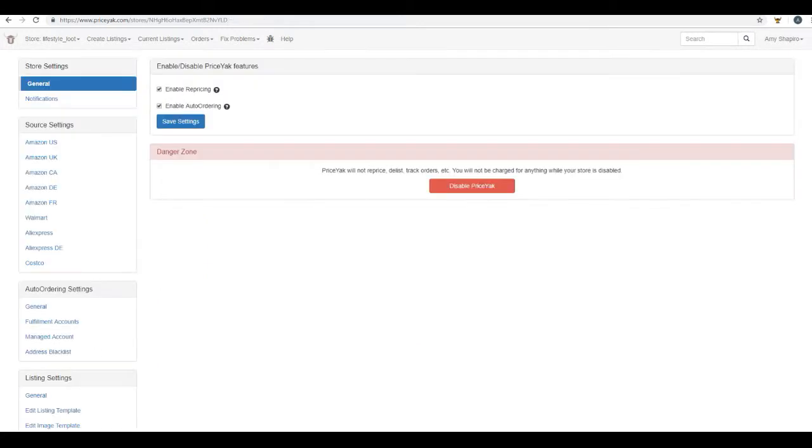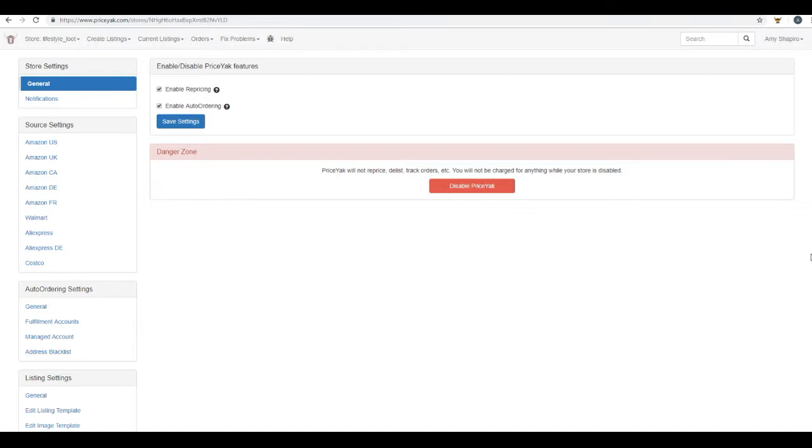With repricing, PriceYak will automatically keep up with the ever-changing prices on your source market and adjust the prices for you in your store. This is very important because source prices, especially on Amazon, change very frequently. And what you don't want to have happen is the price on Amazon go up, but your store price did not because then you may have to buy an item to ship to your customer that costs more than what your customer paid for it.